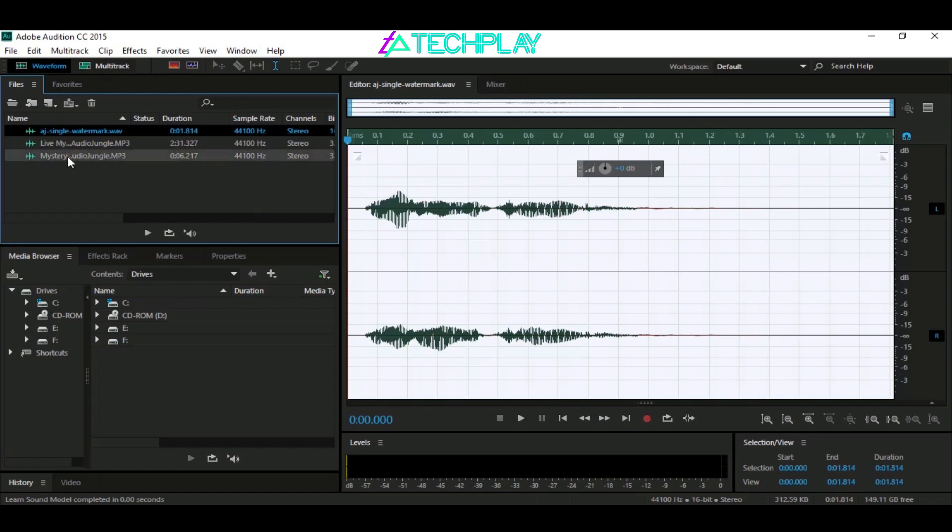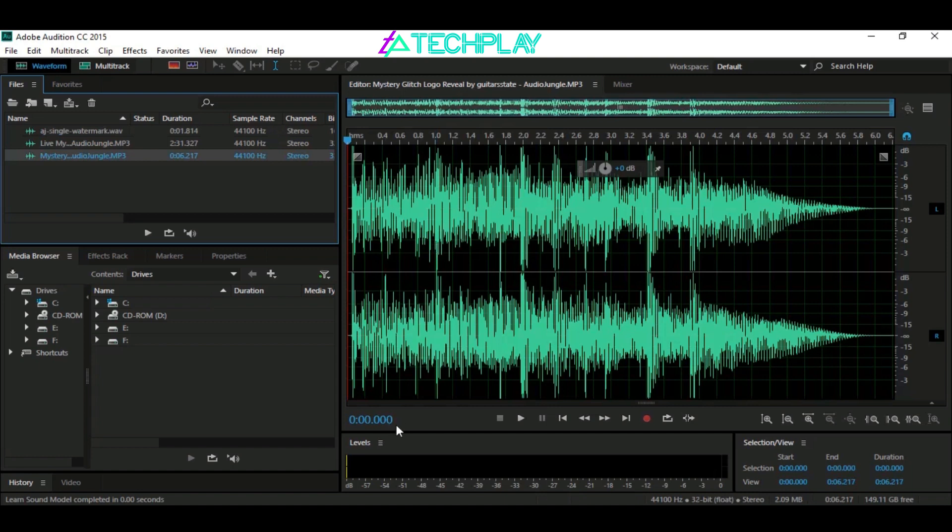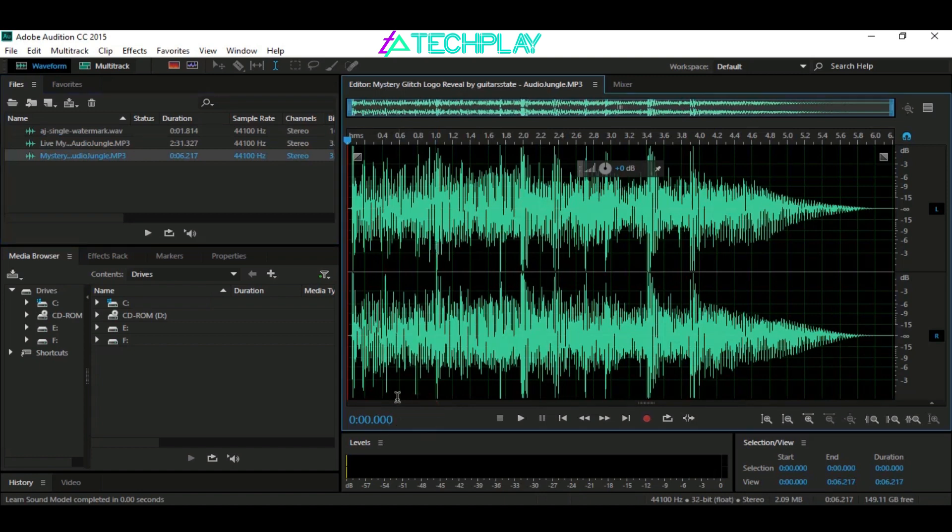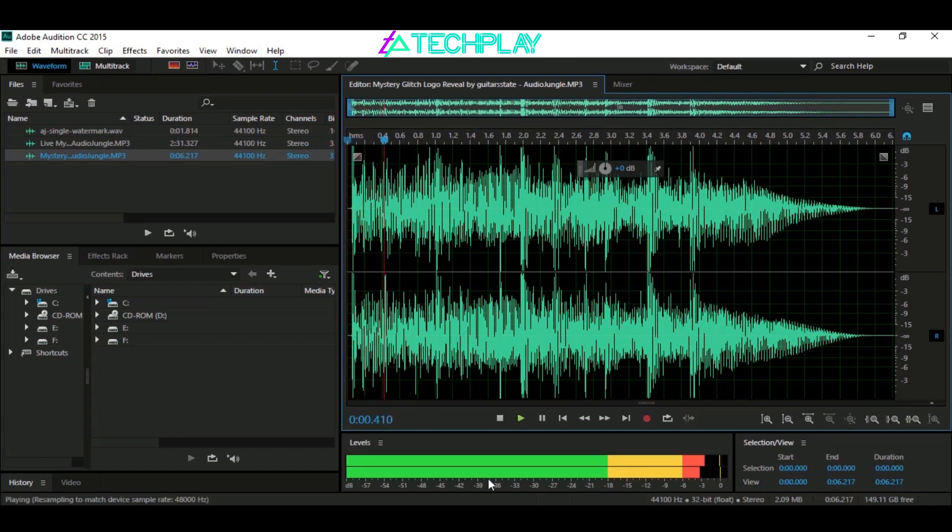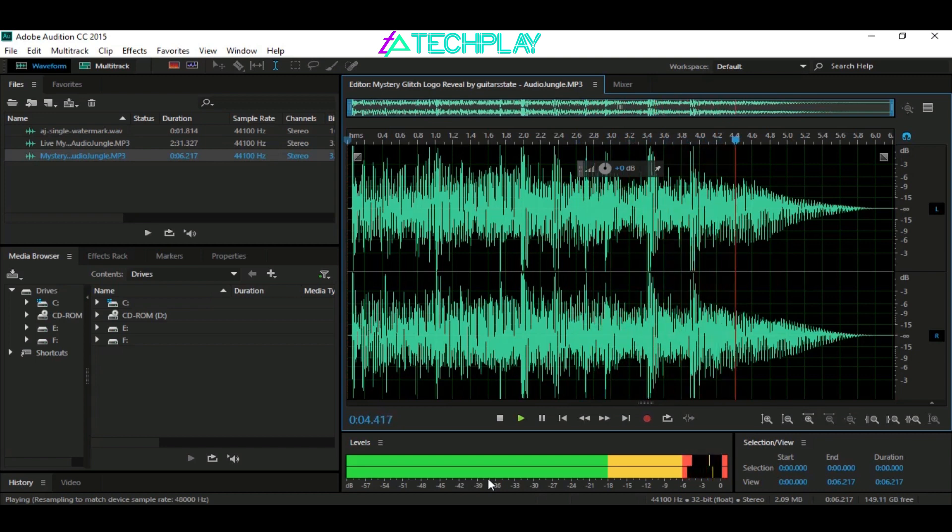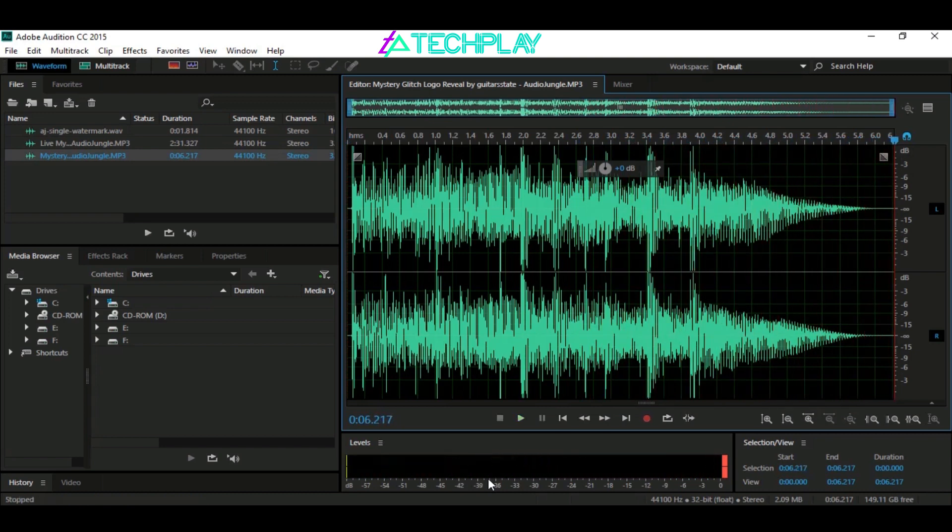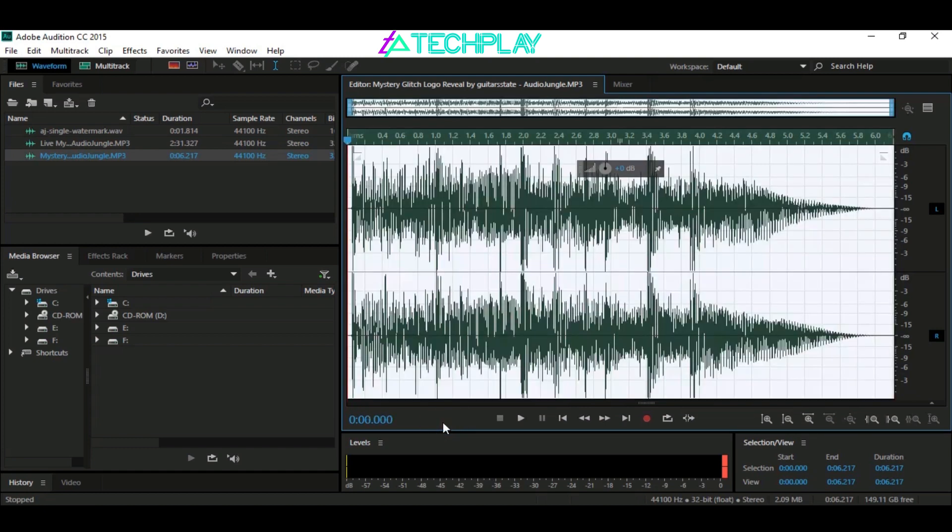Now select the MP3 music file from which you want to remove the watermark and drag and drop it into the work area. Click on the work area and select the entire audio section by pressing Ctrl+A.